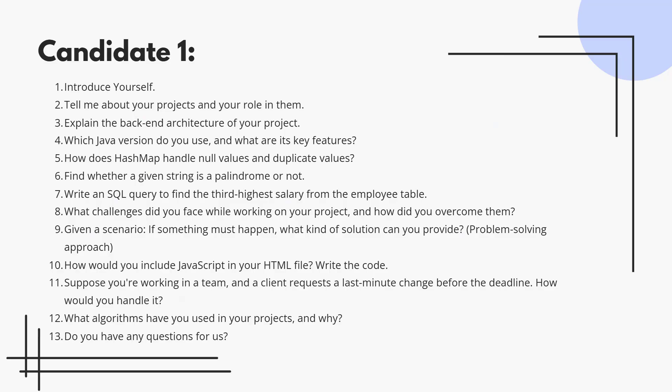The third question is: describe the backend architecture of your project. Be clear about how your data flows, API handling, and database usage.